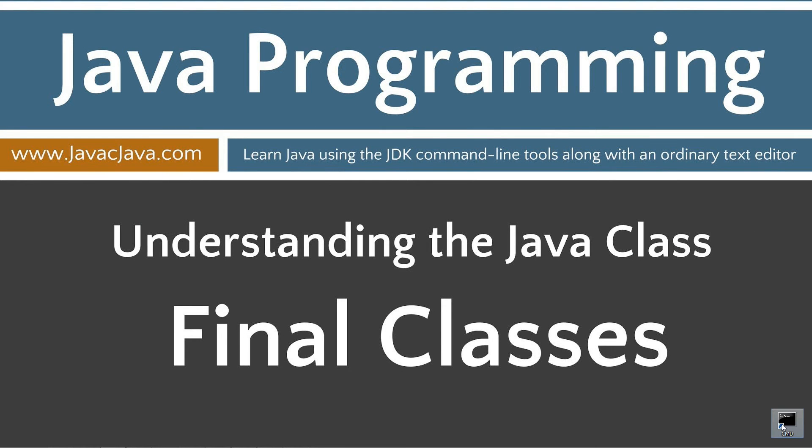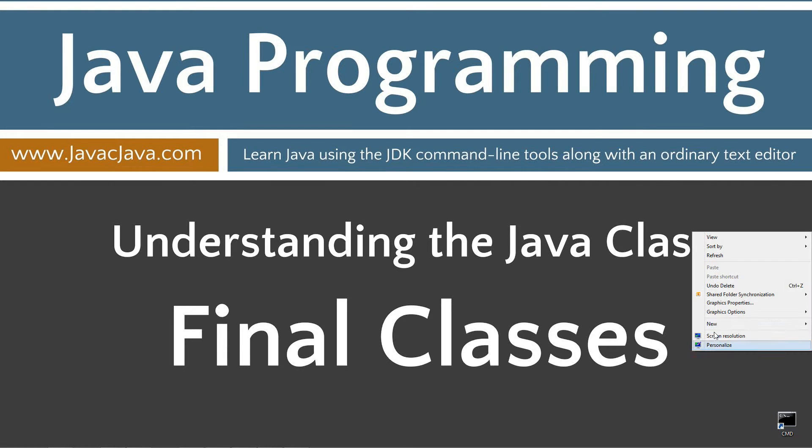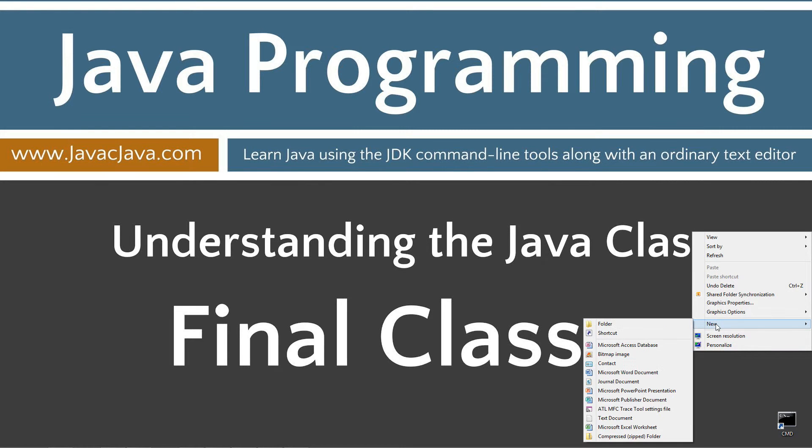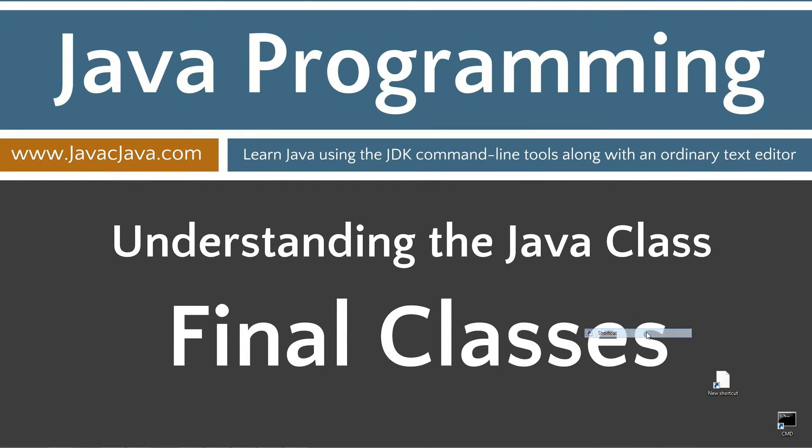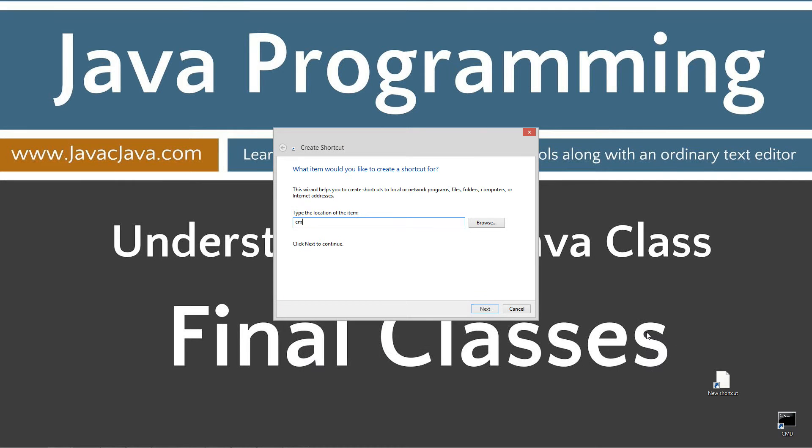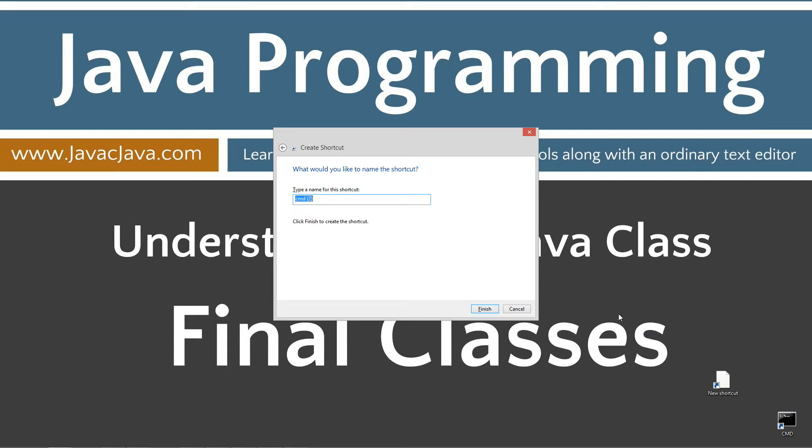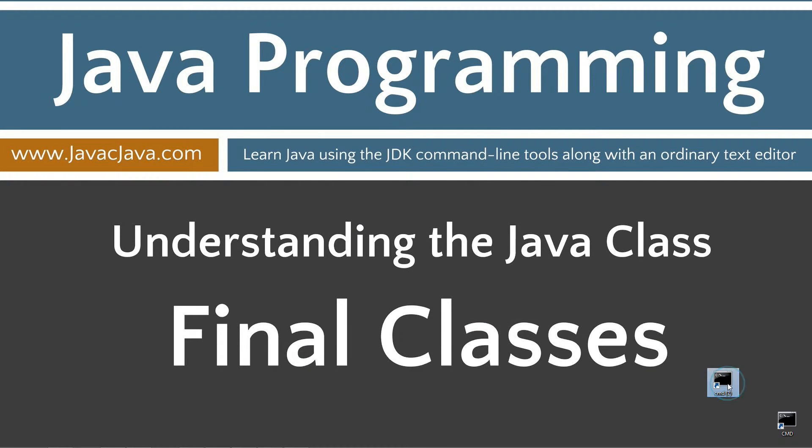I've got a shortcut to the command prompt on my desktop. But if you don't, you can create one really quick. Right-click on your desktop, New, Shortcut. Type in CMD, Next, Finish. It's just that easy.